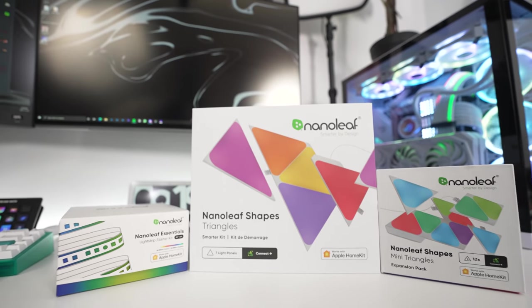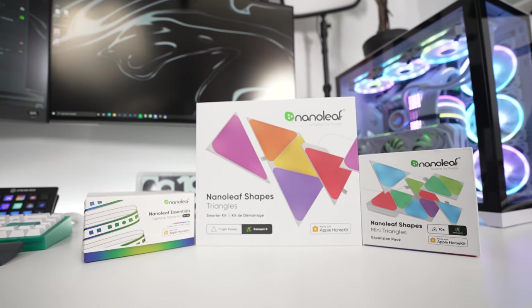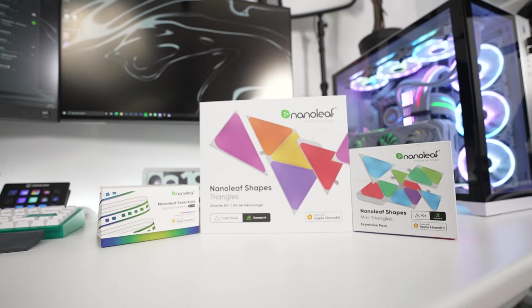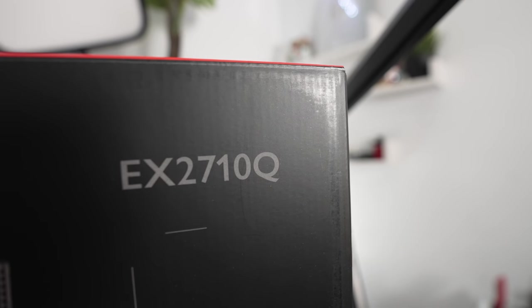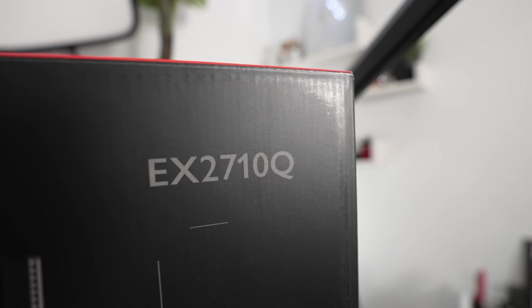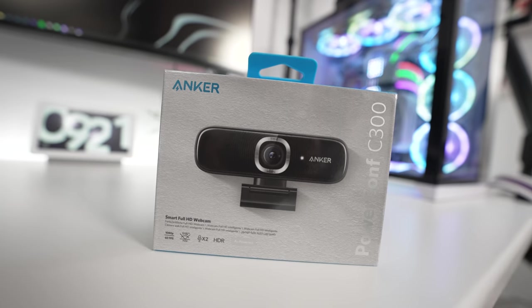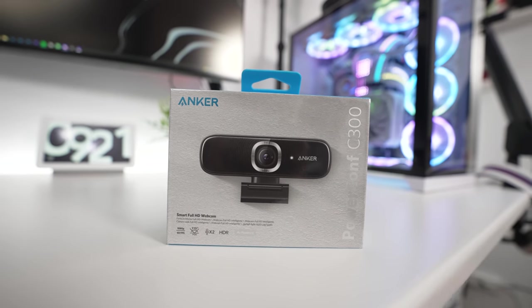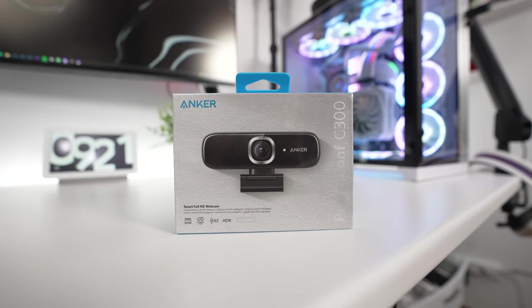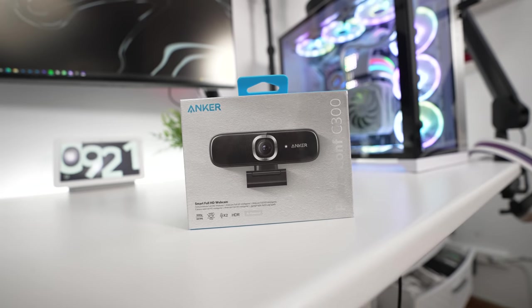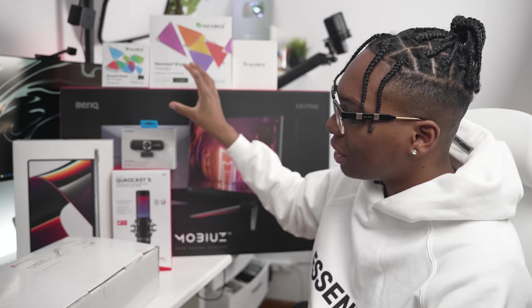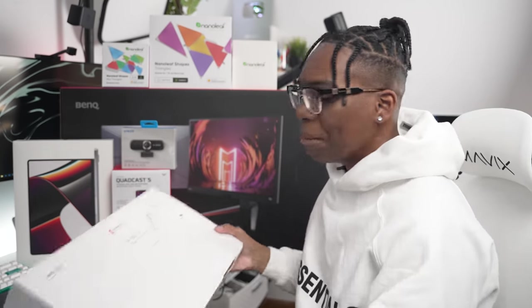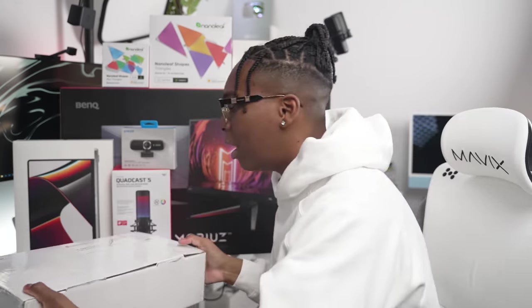We have the Nanoleaf panels, I'm not sure where I'm going to put them yet, but that's going to look really sick. We also have this huge monitor here from BenQ, the EX2710Q, which is a 2K monitor, 165Hz, crazy good. We also have the Anker PowerConf C300 camera, which I'll get deeper into. This is a really nice camera since I'll have my MacBook docked off to the side. We also have this monitor arm here from Shoppinghall.